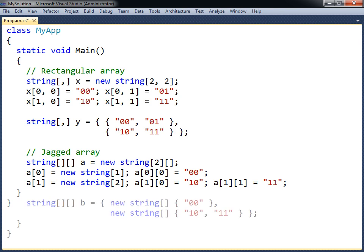It is possible to assign the values during the allocation. These are all examples of two-dimensional arrays.